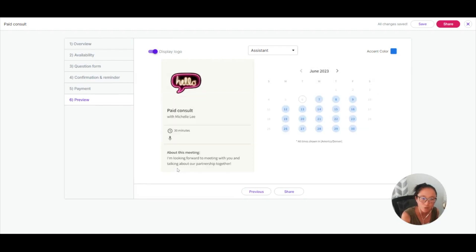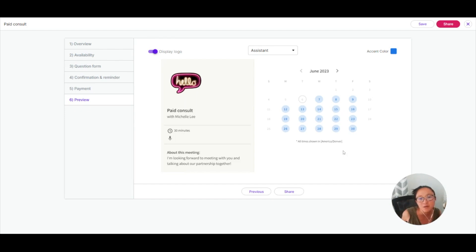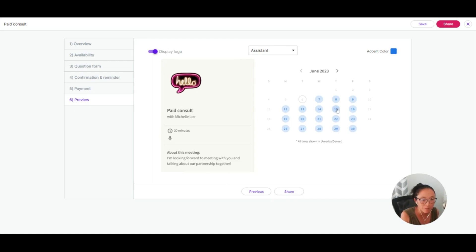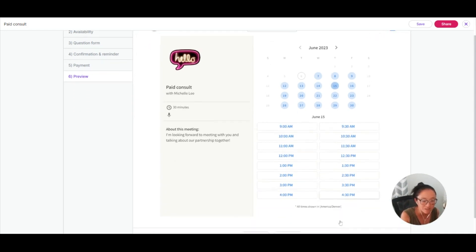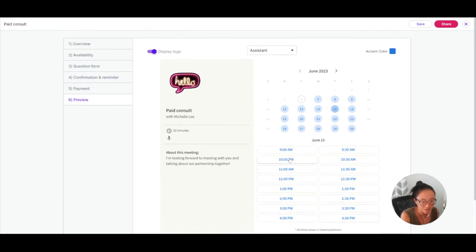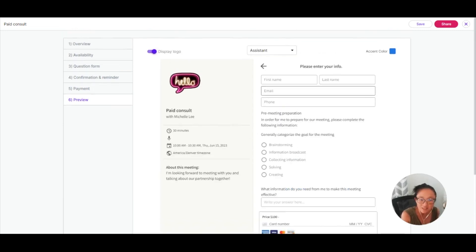And then you'll be able to see a preview of what your entire thing looks like. This will show you exactly what someone is going to see when you share this link with them. So here's what mine looks like. If I want to schedule a time, again, this is showing in my time zone, but this is going to say all time shown in, and this will be your time zone.